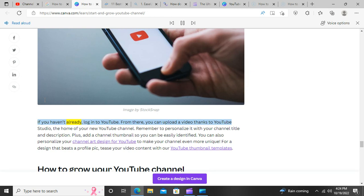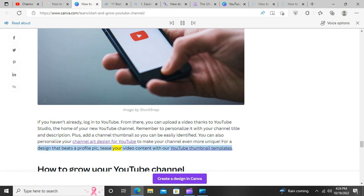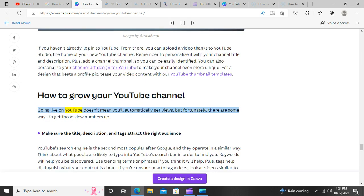Uploading to YouTube. If you haven't already, log in to YouTube. From there, you can upload a video thanks to YouTube Studio, the home of your new YouTube channel. Remember to personalize it with your channel title and description. Plus, add a channel thumbnail so you can be easily identified. You can also personalize your channel art design for YouTube to make your channel even more unique. Tease your video content with Canva's YouTube thumbnail templates.